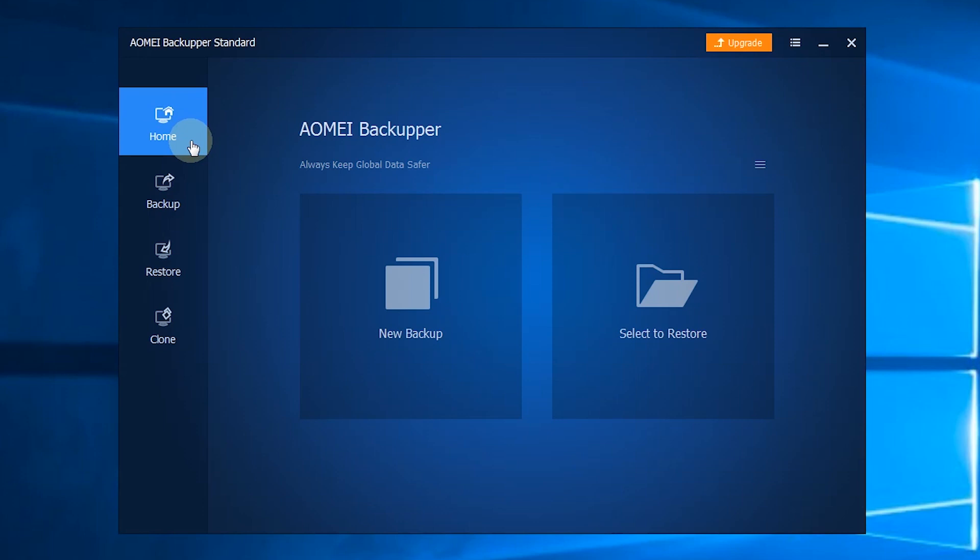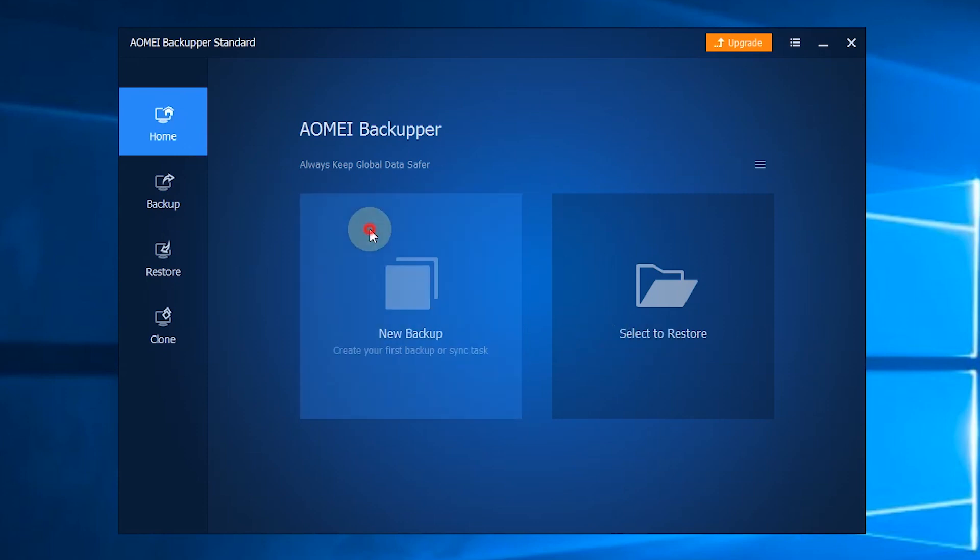The first section is Home. After you created backups with AOMEI Backupper, you can manage your backup tasks here.